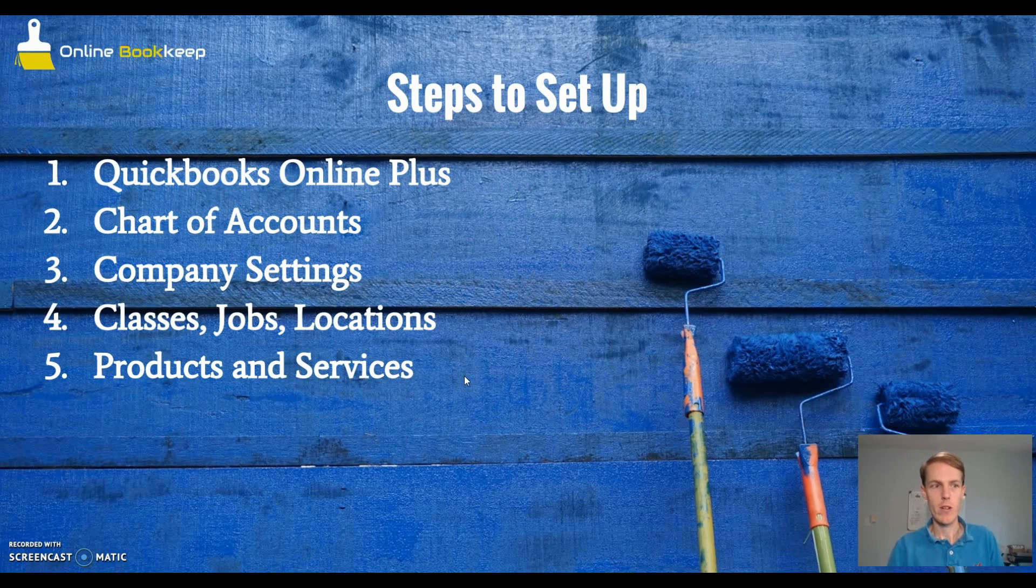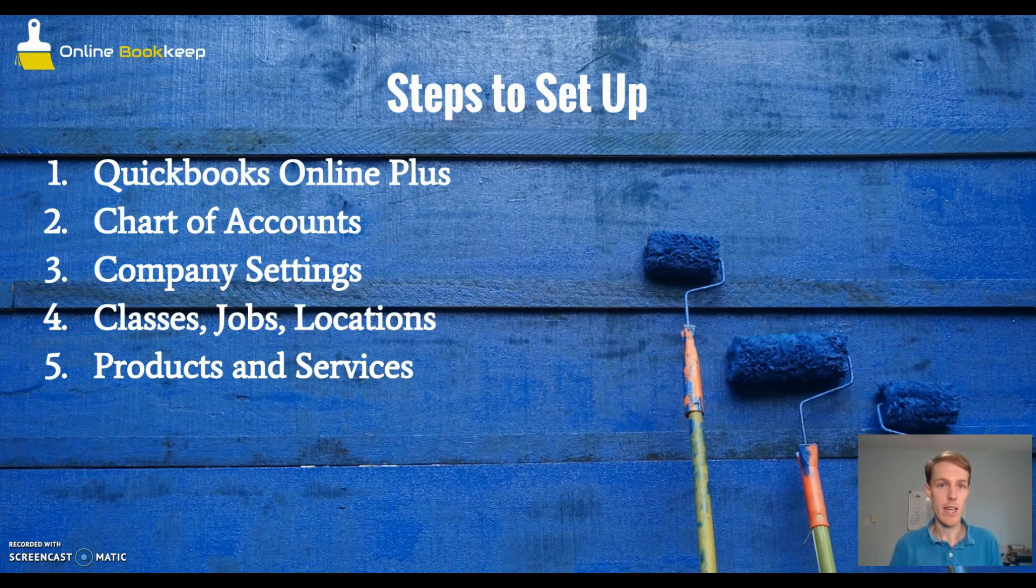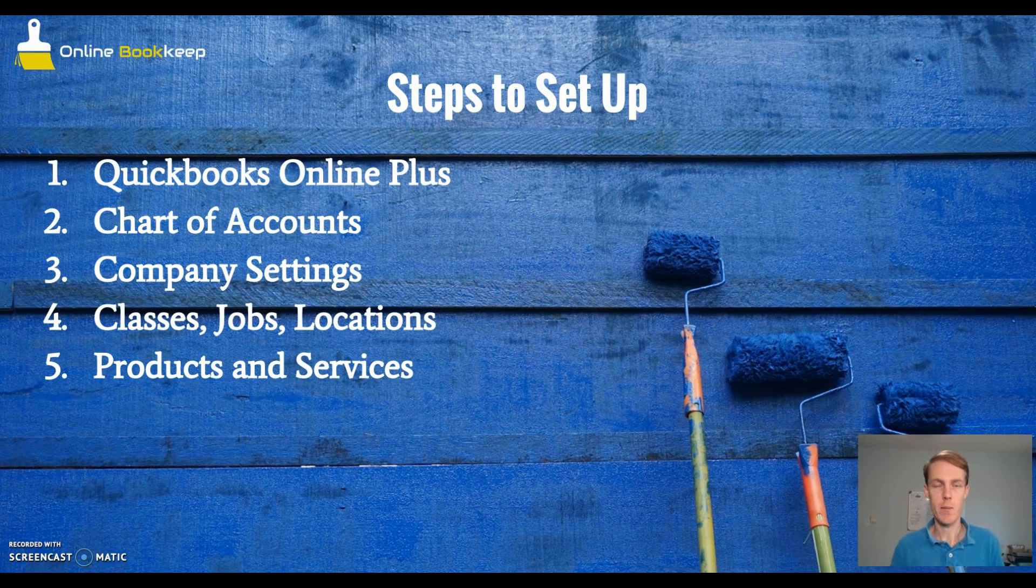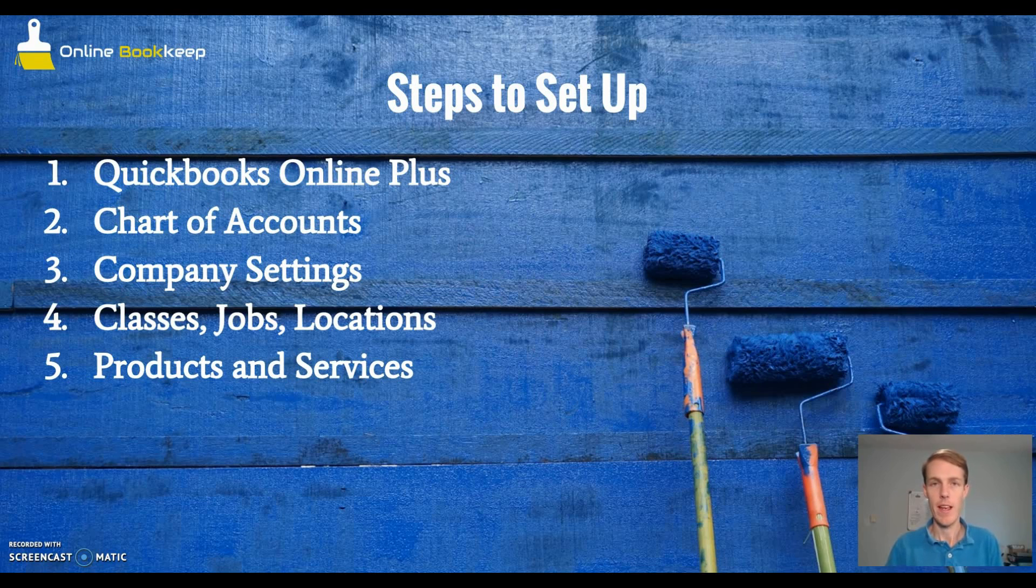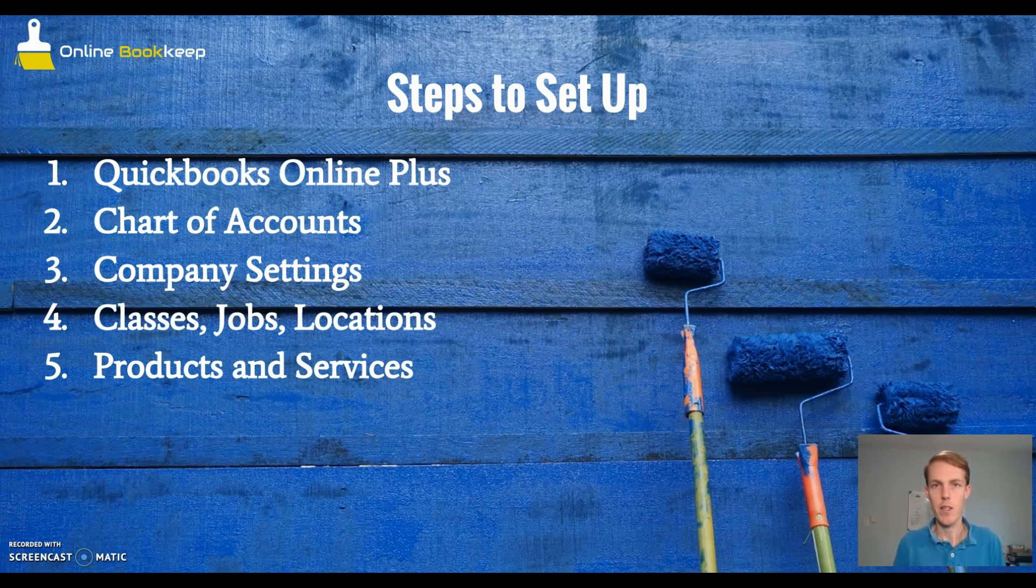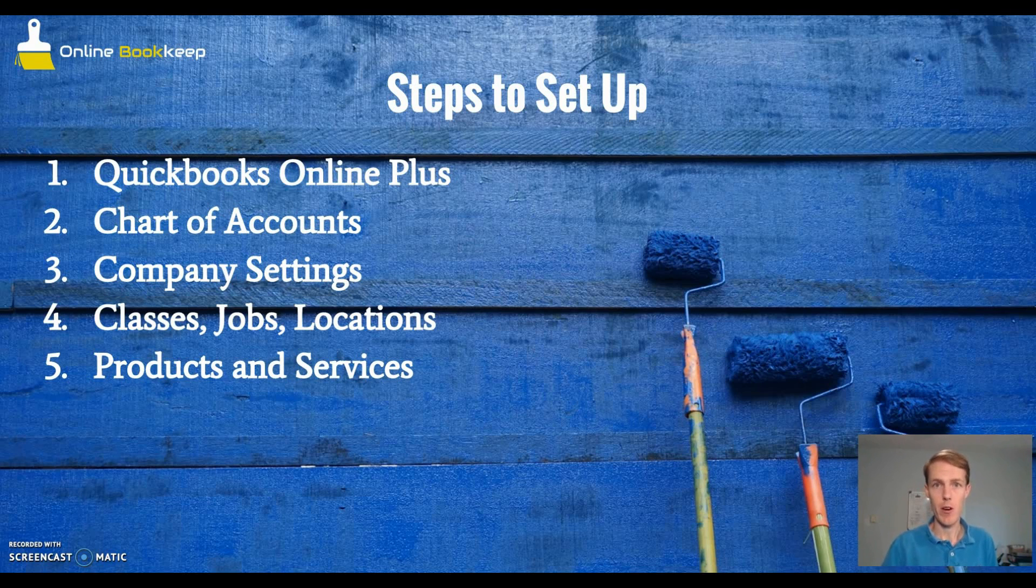First of all, you want to get QuickBooks Online Plus. QuickBooks Online is a cloud-based solution so you can access your records at any time, anywhere from any device. This is really important for painting contractors who are on the go on different job sites and might just have a tablet or phone. The Plus version has functionality that will allow you to gain better insight into your painting business's financials so you can make better decisions.